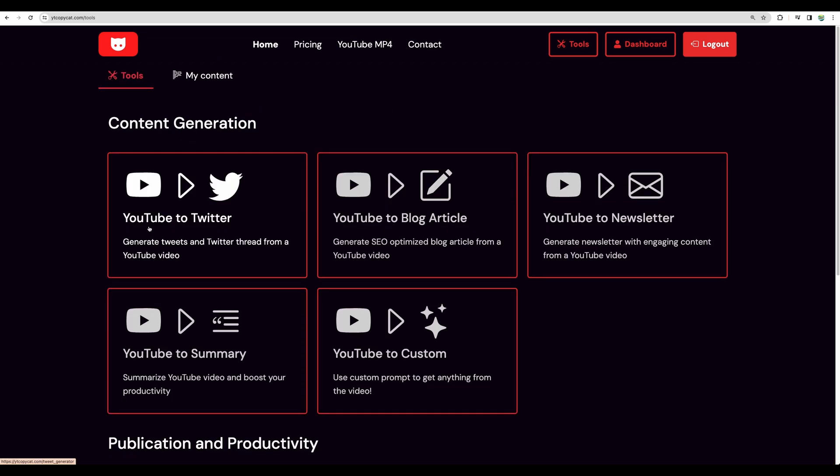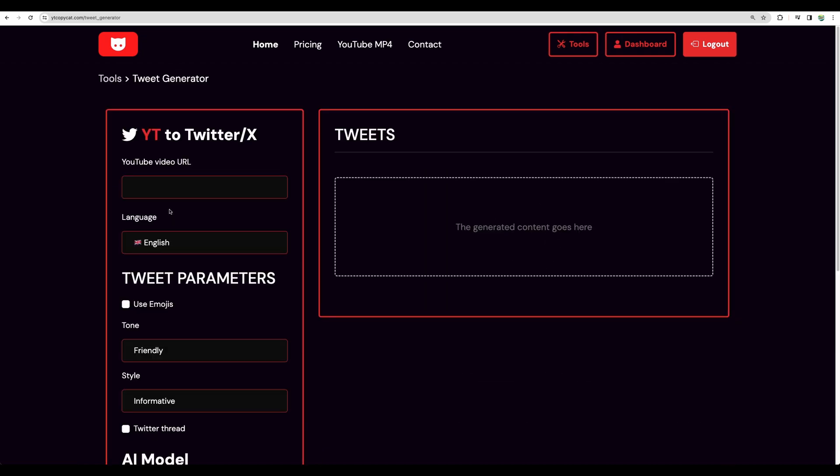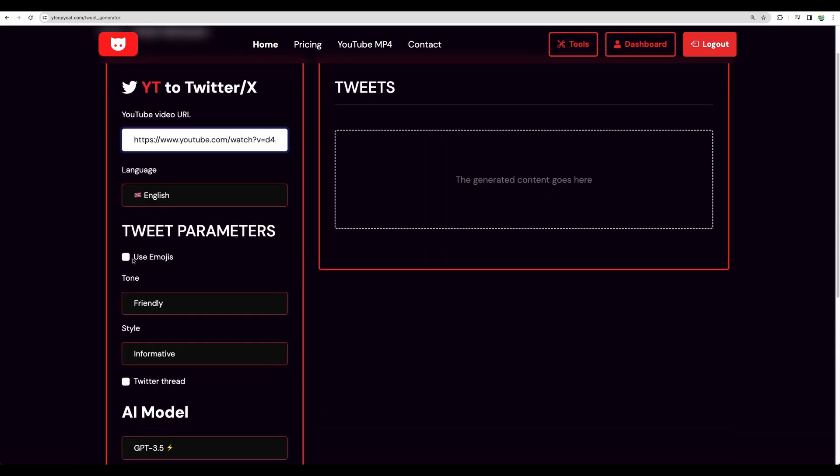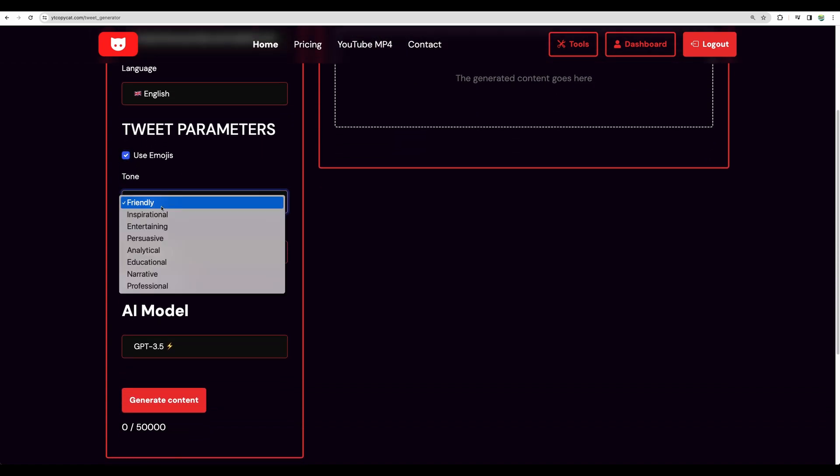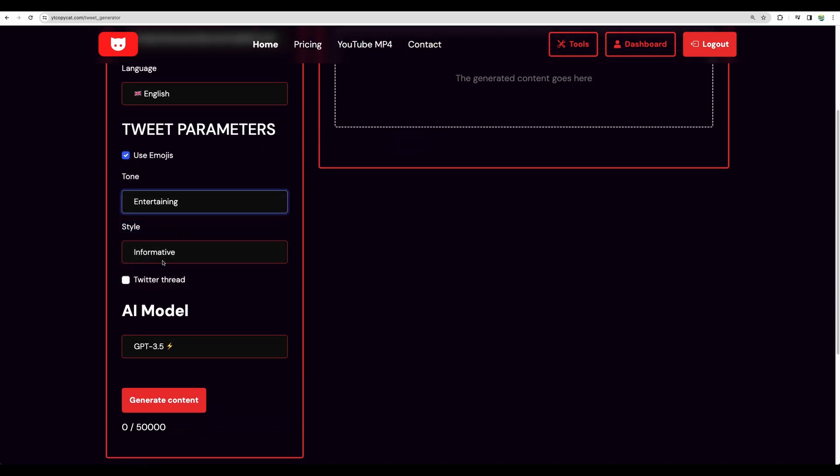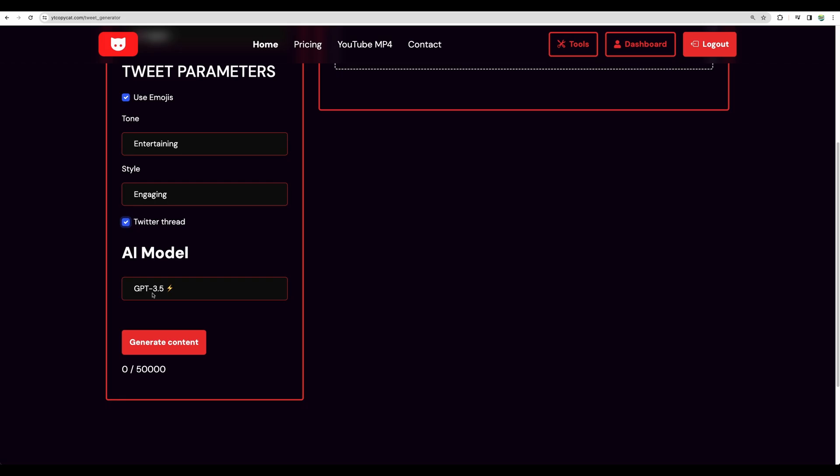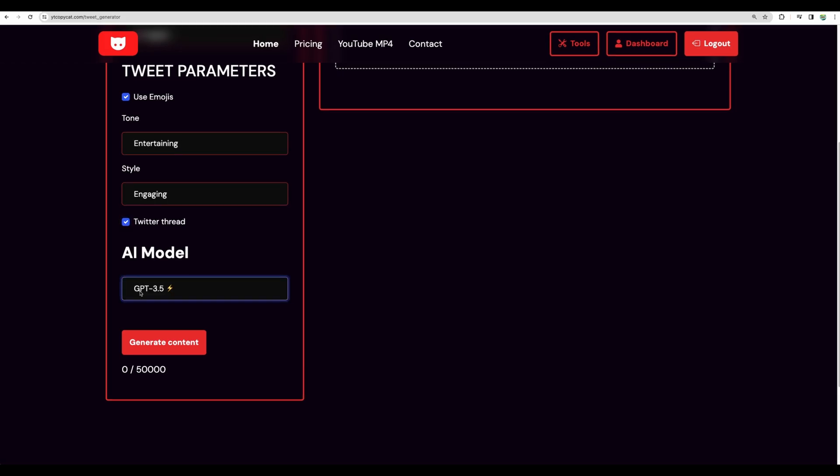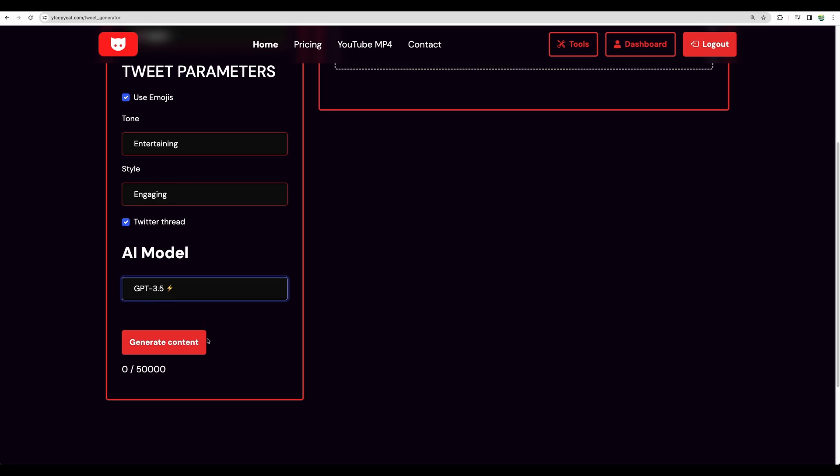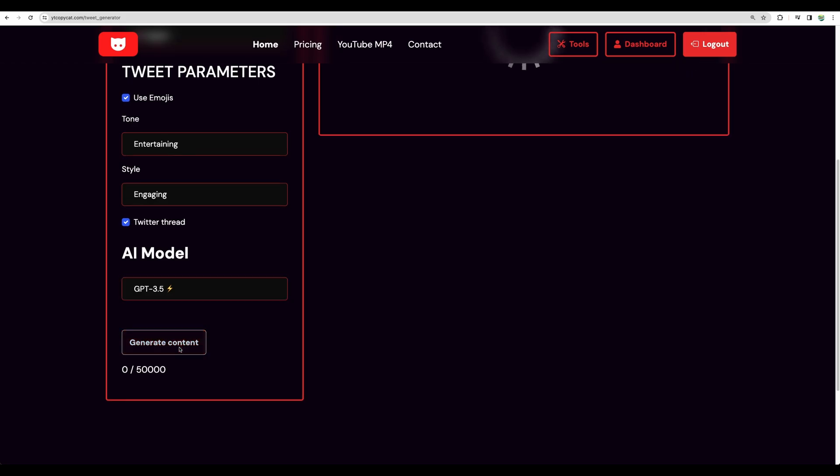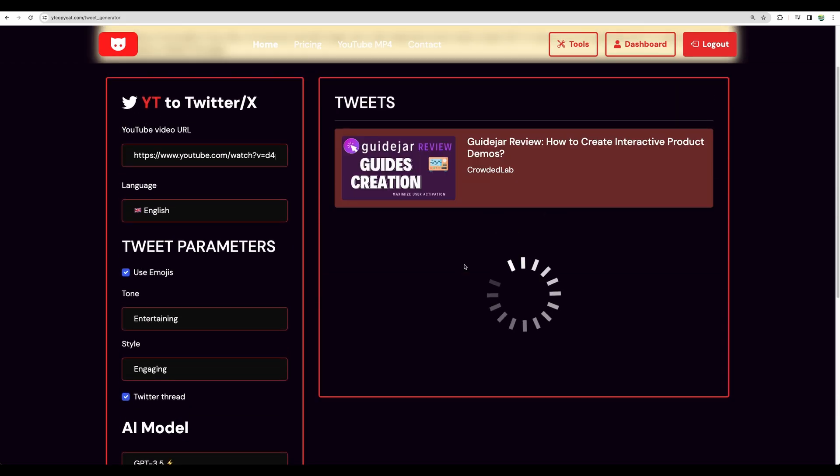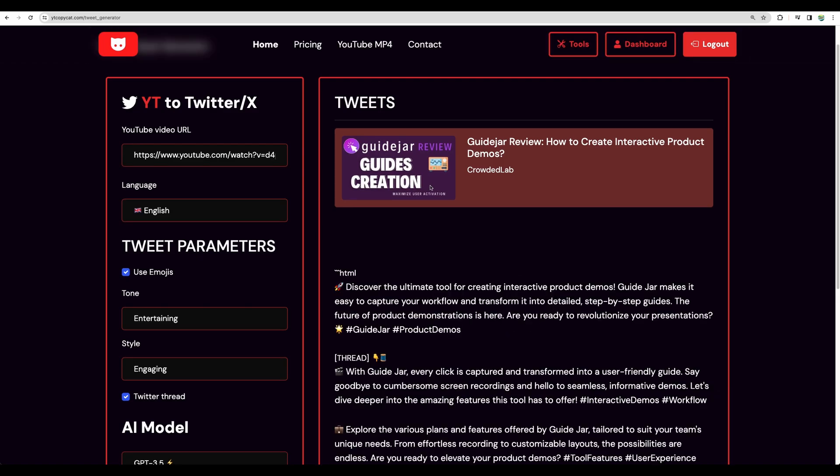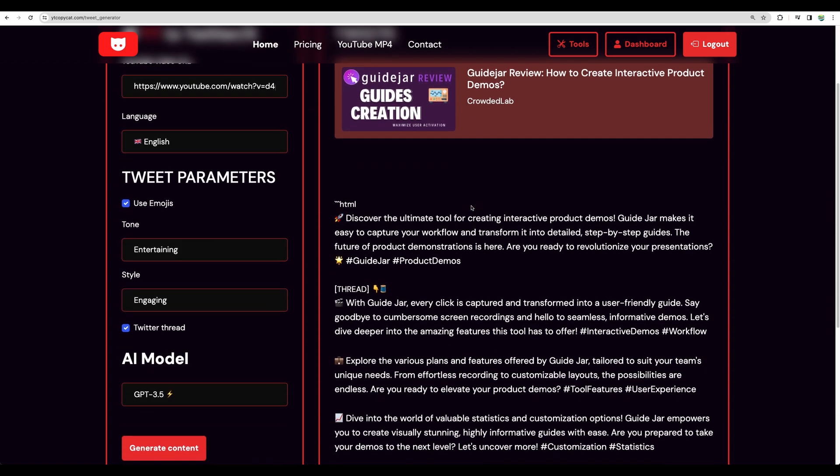All right, so let's start testing YouTube to Twitter. Here's the video, language English. Let's use emojis, tone - let it be entertaining, style engaging. Let's generate Twitter thread. And for this one, let it be GPT 3.5. And let's generate. So we are generating tweets from my recent review of GuideJar. So it was quick.